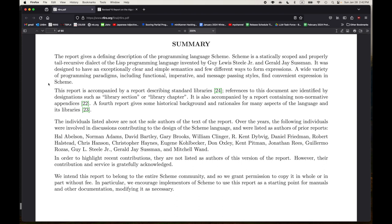Scheme is a statically scoped and properly tail recursive dialect of the Lisp programming language invented by Guy Lewis Steele Jr. and Gerald J. Sussman. Lisp wasn't invented by Guy Steele and Jerry, Lisp was invented by John McCarthy in the late 50s. But Scheme was invented by Guy and Jerry. The first Scheme paper came out in 1975. They were at MIT. Jerry's still at MIT.